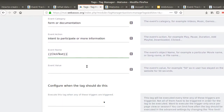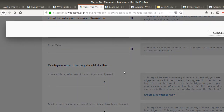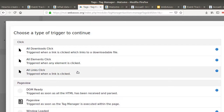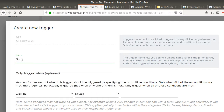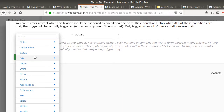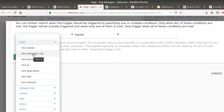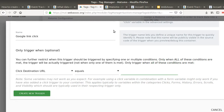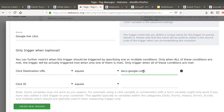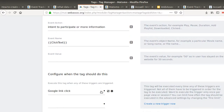Now I need to define when this tag will be deployed. In my case, it's when a click happens on a link that redirects to a Google Form. So I'll use a link click trigger — specifically, when the click destination URL contains docs.google.com. This tag won't be perfect because some links redirect to docs.google.com but not directly to the full form URL, but let's go with this for now.